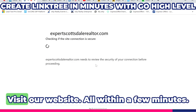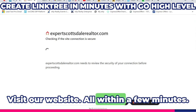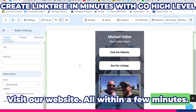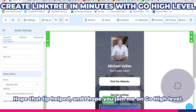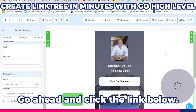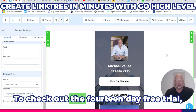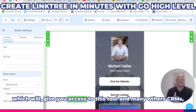There it is — Visit our website — all within a few minutes. Hope that tip helped, and I hope you join me on GoHighLevel. Go ahead and click the link below to check out the 14-day free trial, which will give you access to this tool and many others.